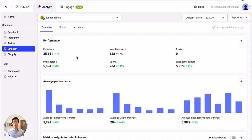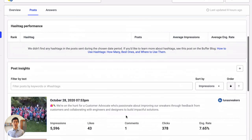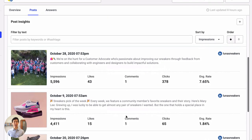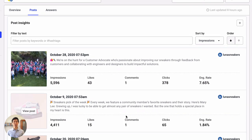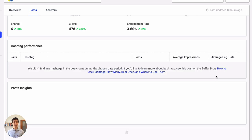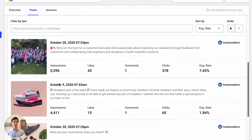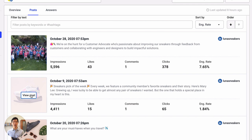First, let's figure out what's been working well for us on LinkedIn. We'll go to the Posts tab, then scroll down to Post Insights. Here, we can sort our posts by our most important metric. I like to use Engagement Rate because it tells me how well a post has resonated with our followers.